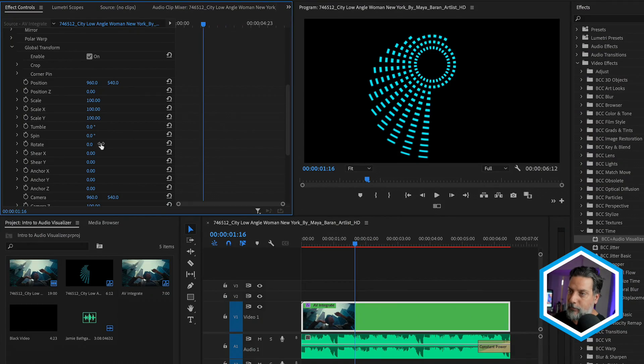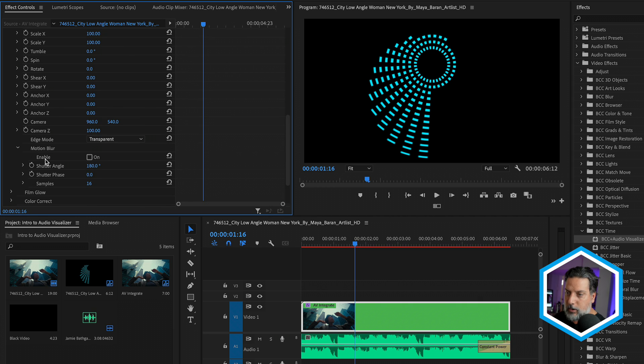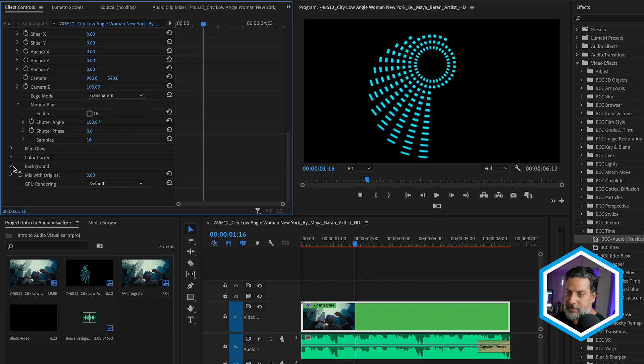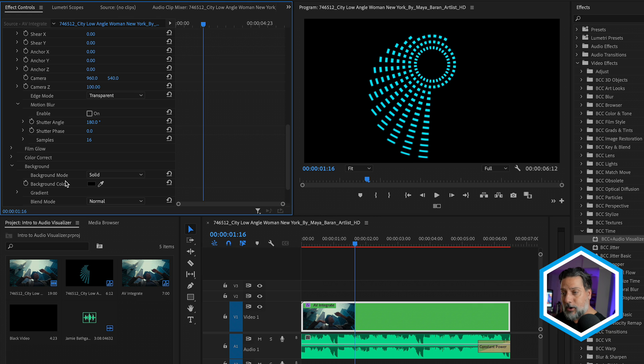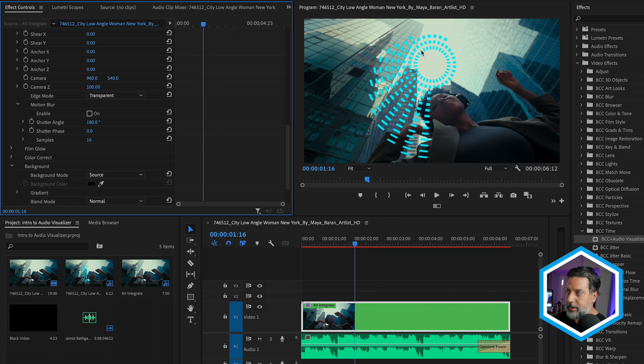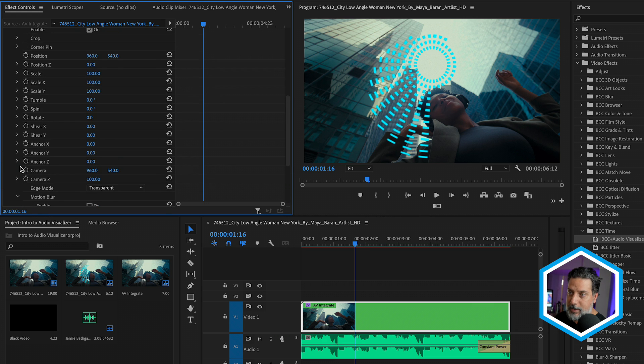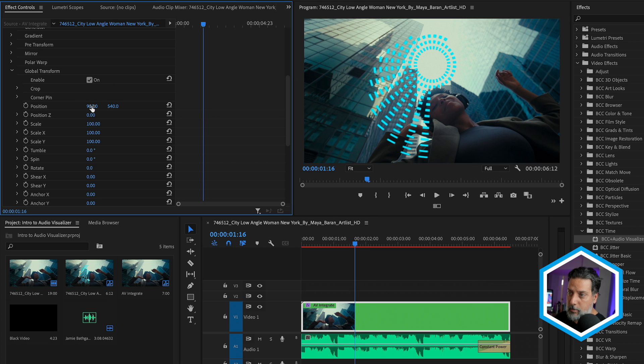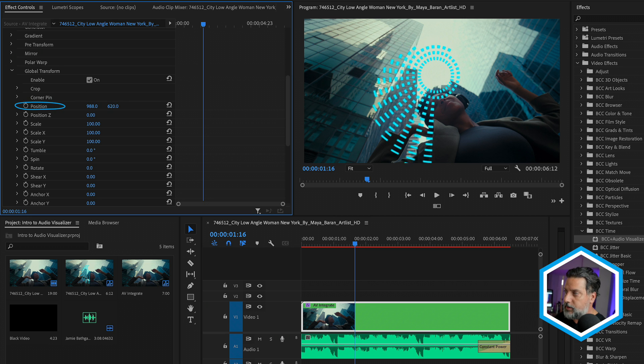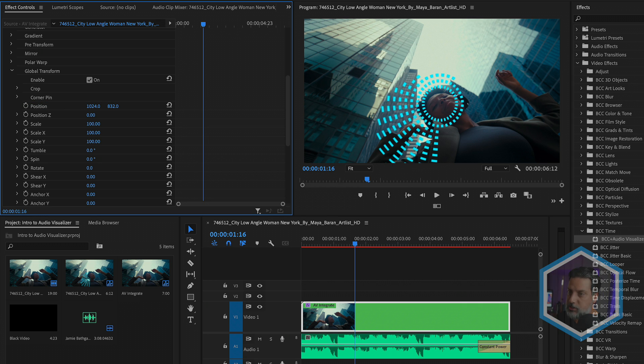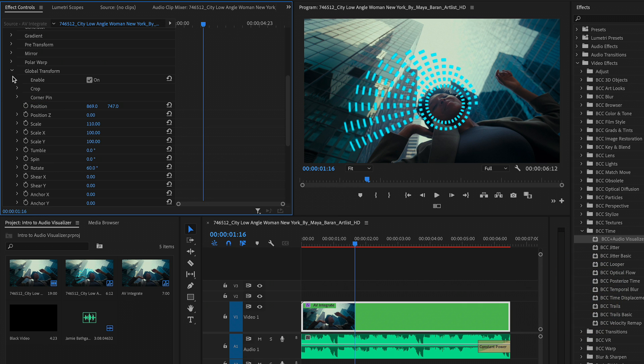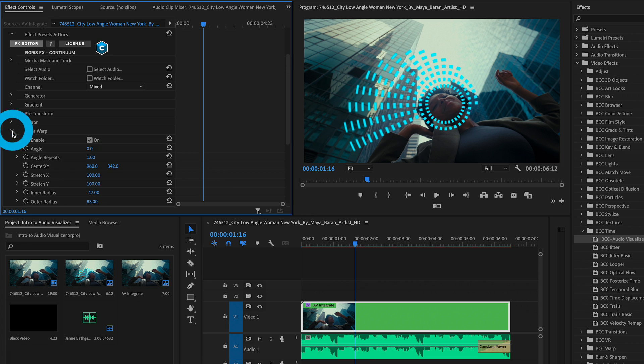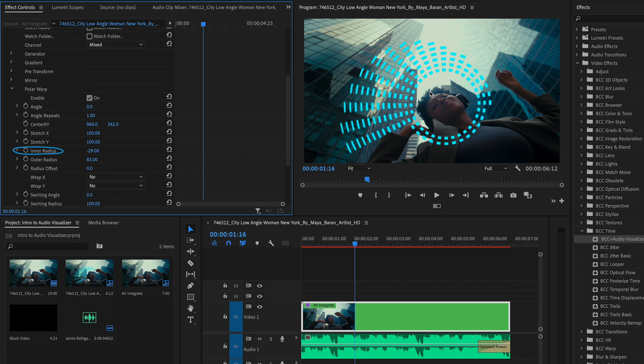Now, before we begin to play with this a bit further, I'm going to go down to the bottom of the effect where it says background. And I'm going to twirl down those properties. By default, the background mode is set to solid, which is why we can't see our footage that we began with. I'll change this to source. And now we can see the visualizer with the clip underneath. I'll twirl that up for the time being, go back to my global transform, where I'll play around with this polar warped audio visualizers position, scale it up, rotate it, and then go back to the polar warp just to make the inner radius bigger so we can see this lady's head.